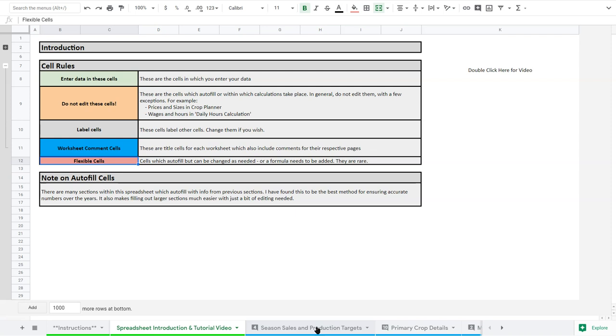So once you have your master version, copy that again and that's going to be your 2020 or your 2021 version. And then you can always go back to your master version to copy that. Now if you start making edits and they're sound edits within your own versions, you can copy that for the future or you can make those edits in your master one. You can decide on that. But unless you know spreadsheets very well, I recommend you keep things as is.